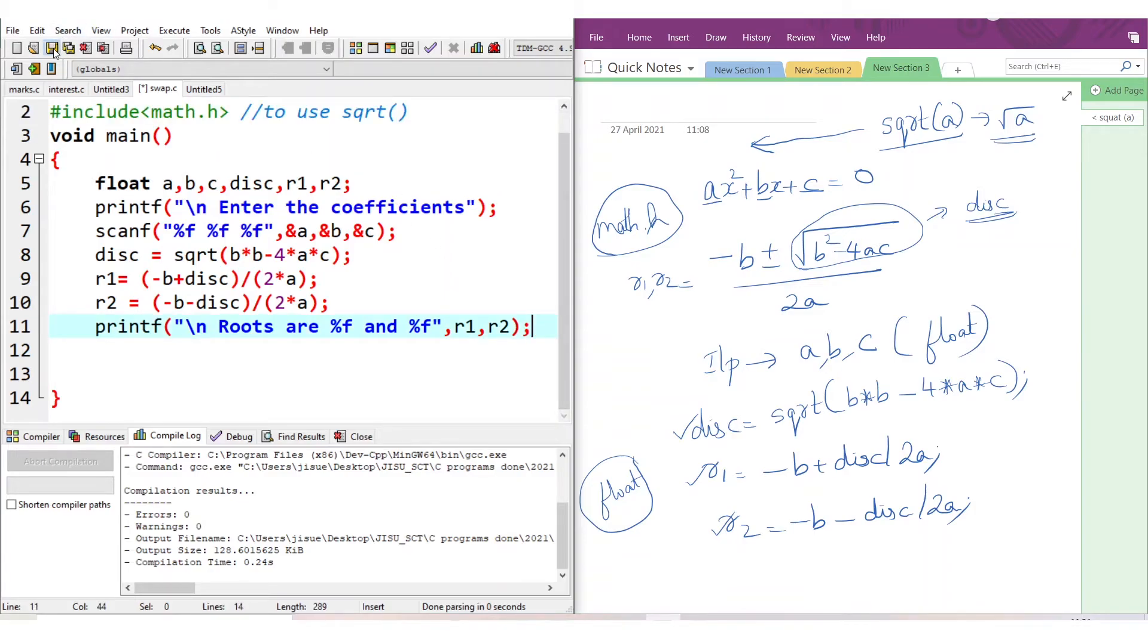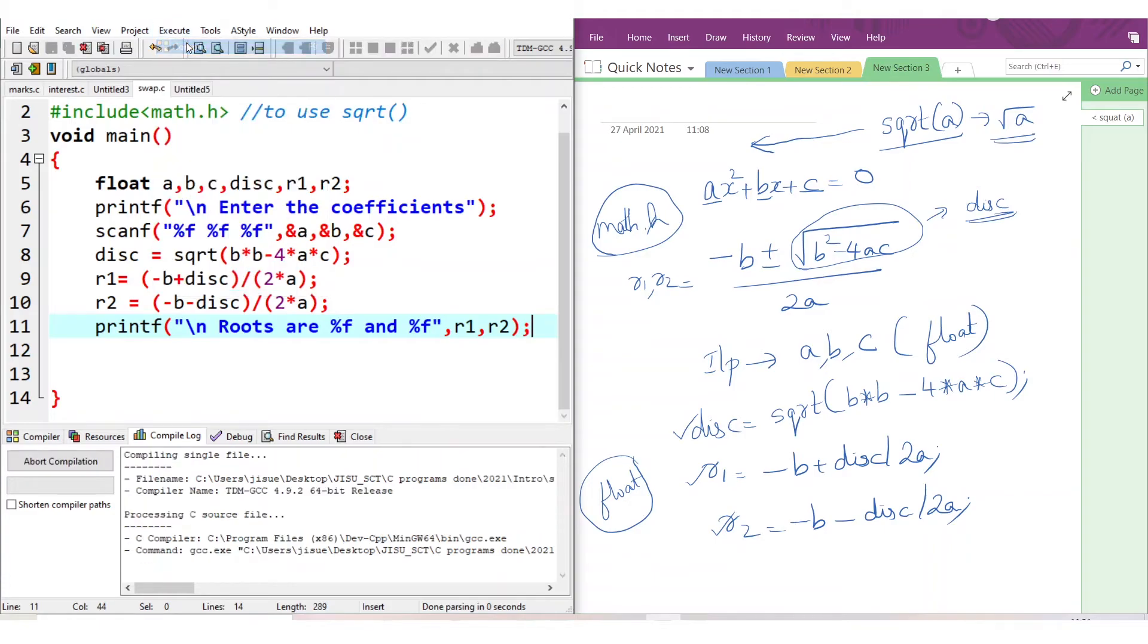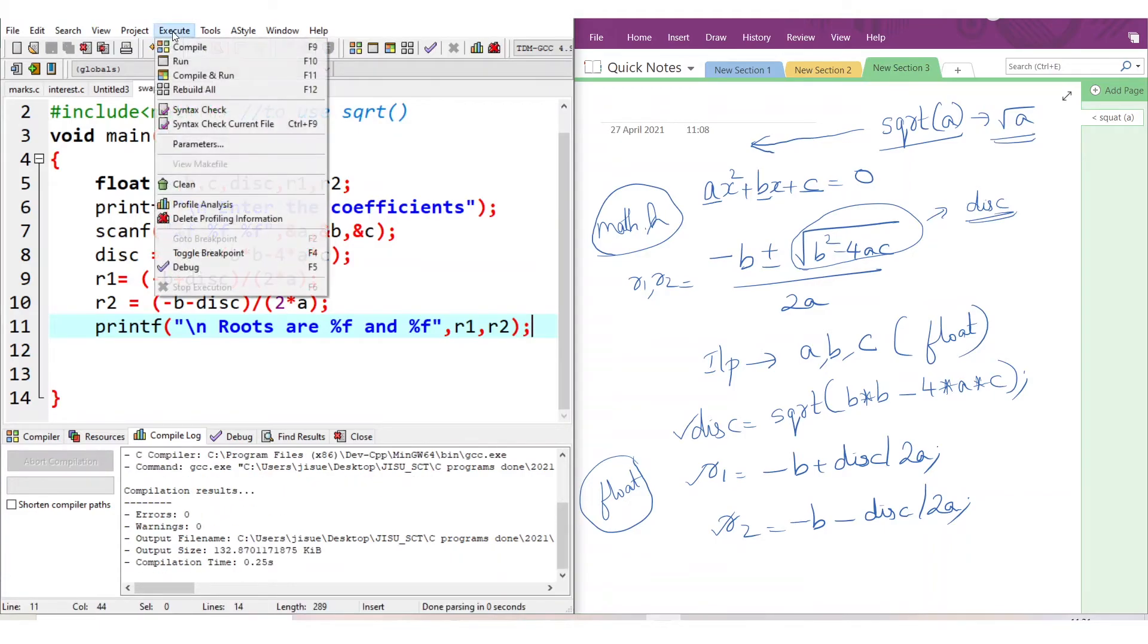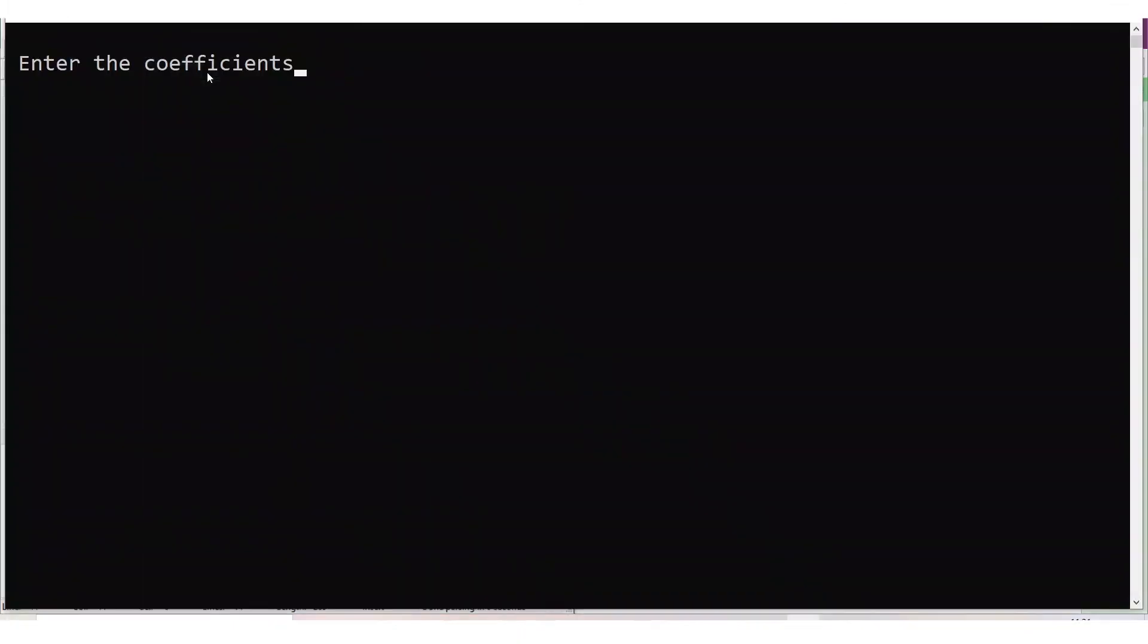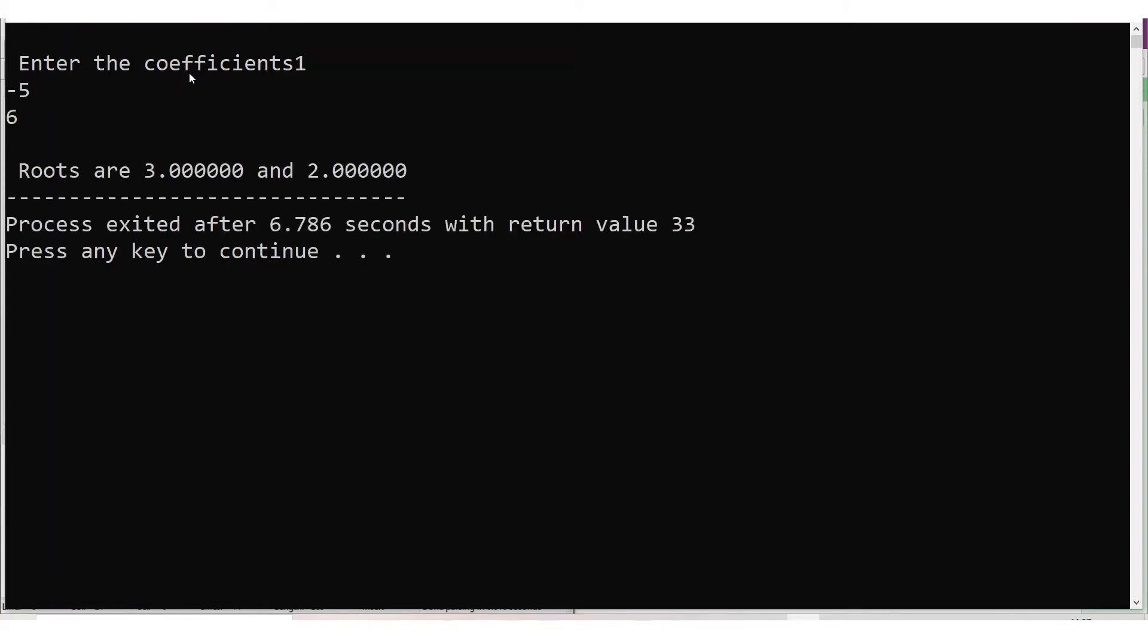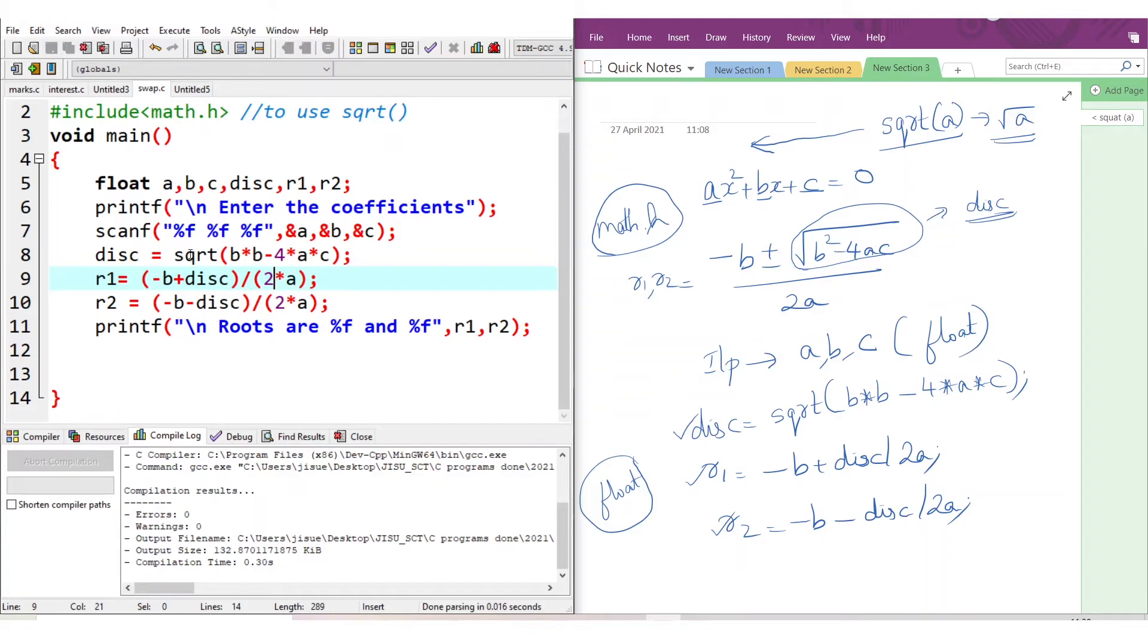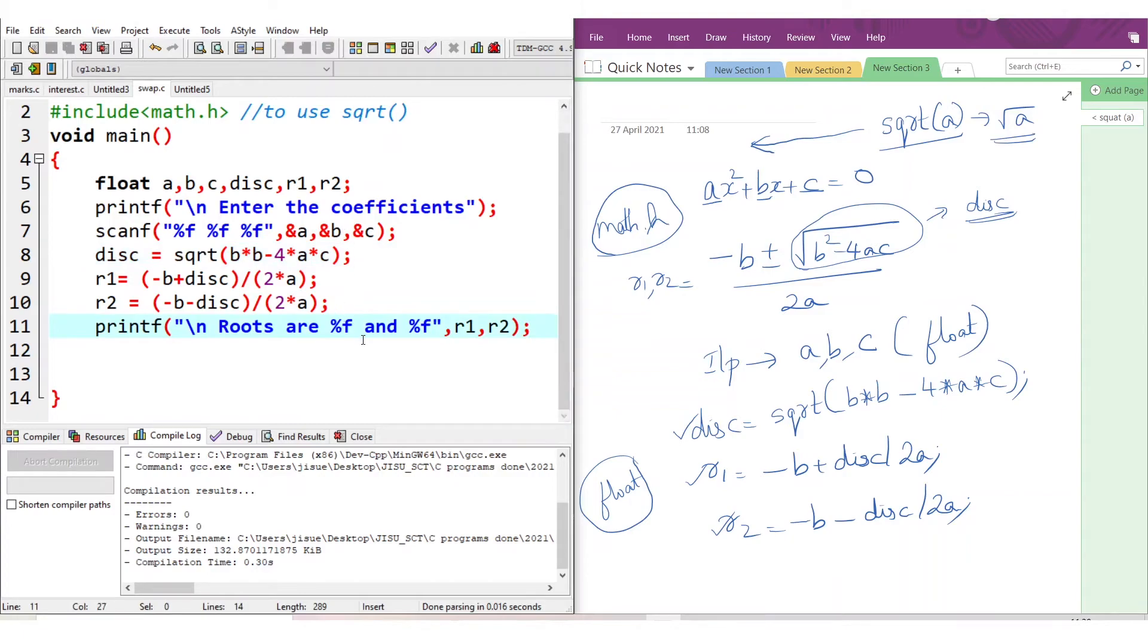Now we will save the code and check if there is any error. There is no error. So we will compile and run it. Entering the coefficients: 1, -5, 6. These are the coefficients which I already calculated to check the results. Now you get the results. This is how we write a program for finding the roots of a quadratic equation. I discussed this program so that